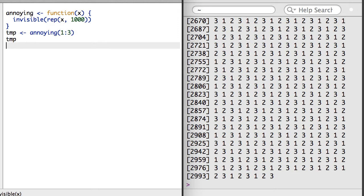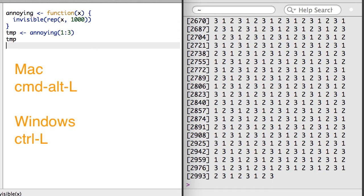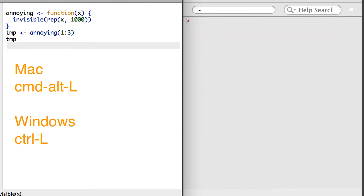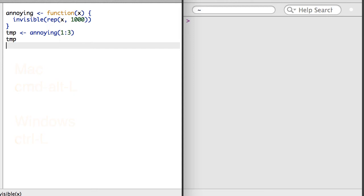And one more tip before we move on to recursive functions. If you happen to flood your console screen, or if you simply want to clear the console, if you're on a Mac, use Command-Alt-L, or if you're on Windows, Control-L, which will clear your console screen.